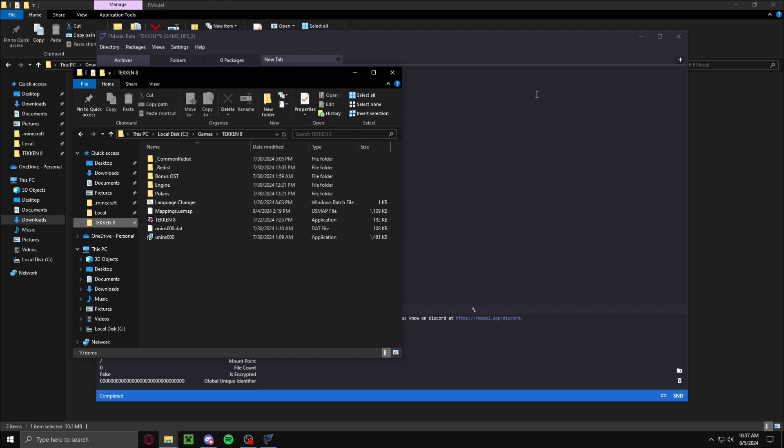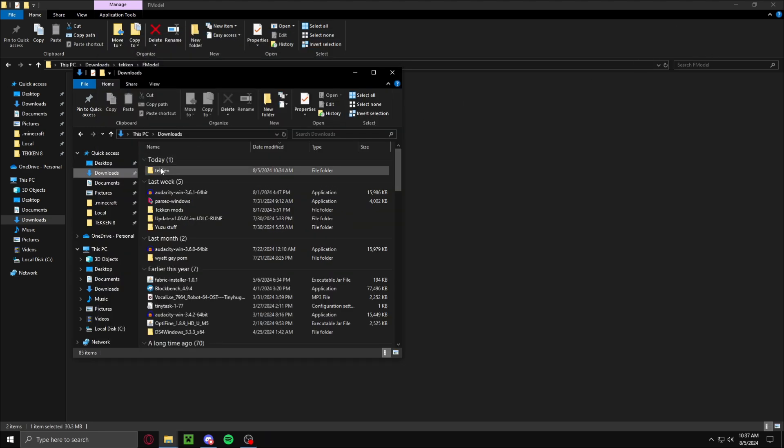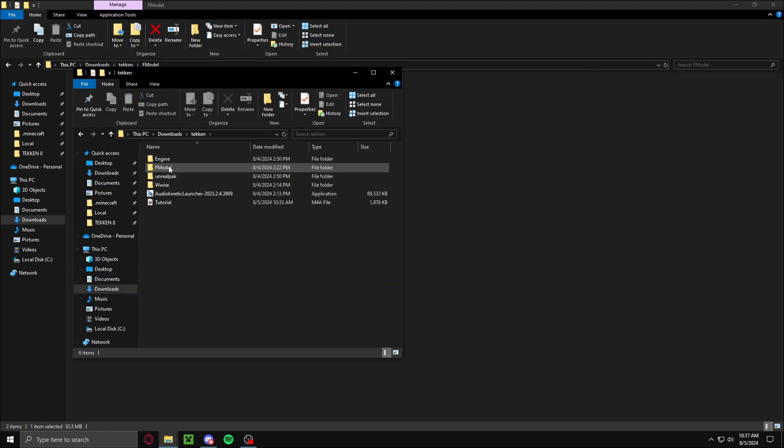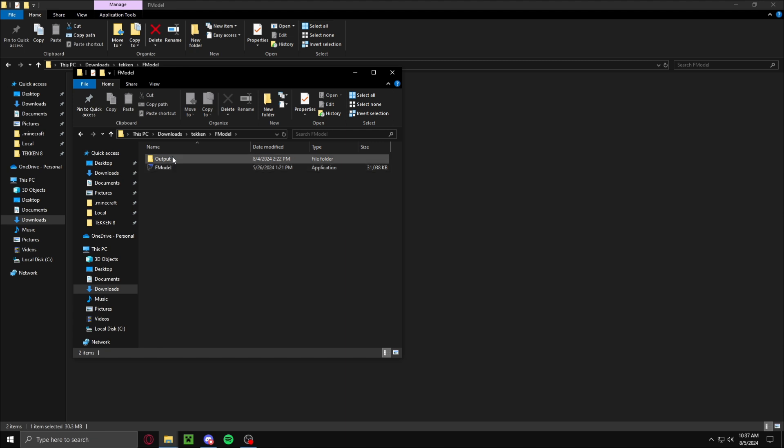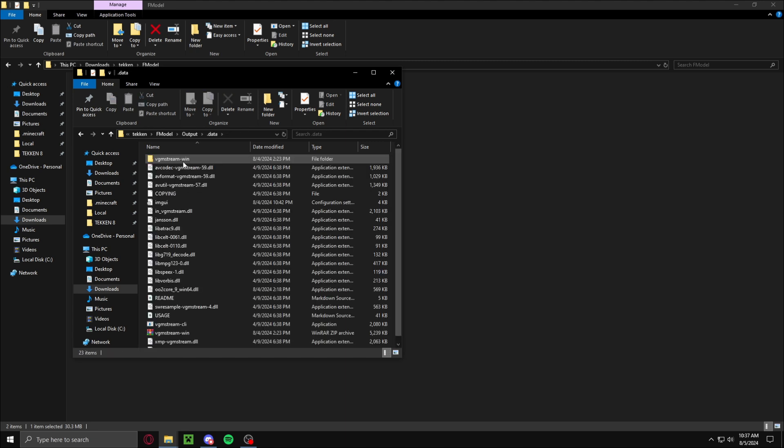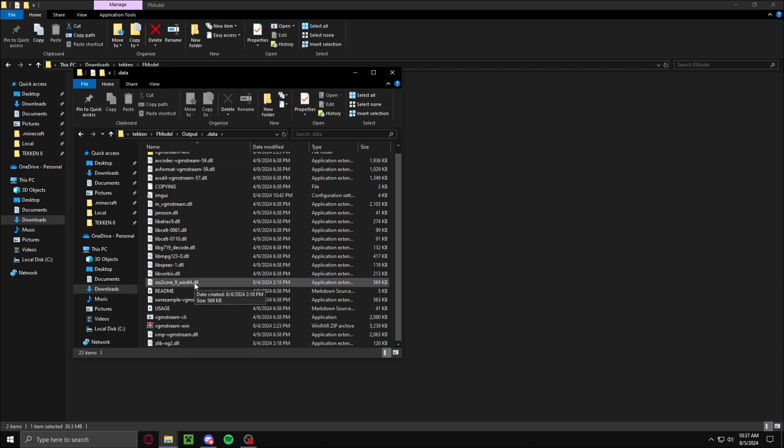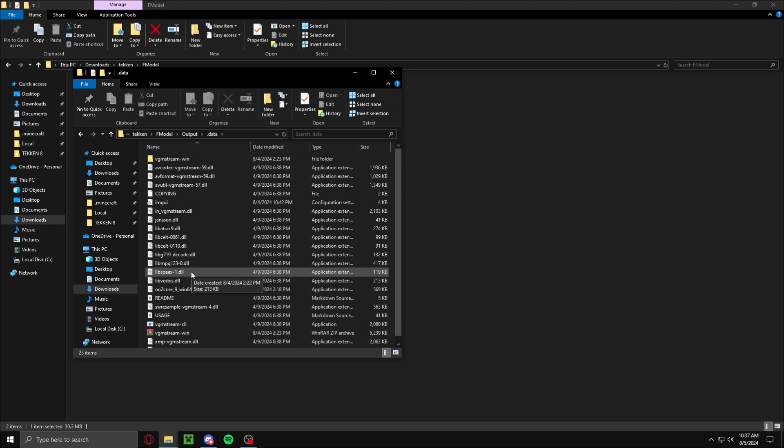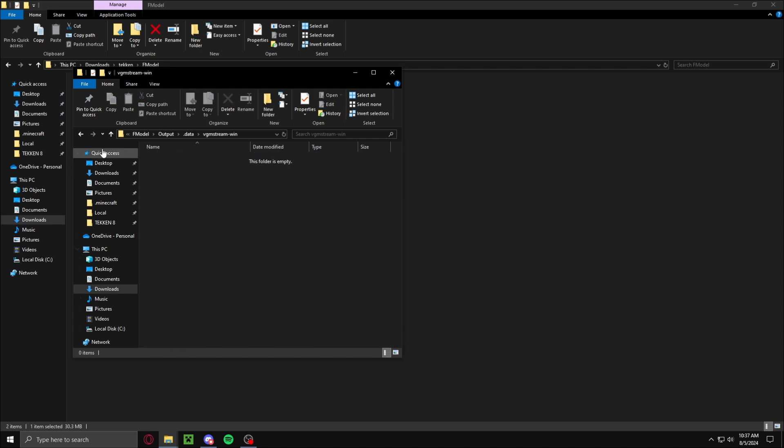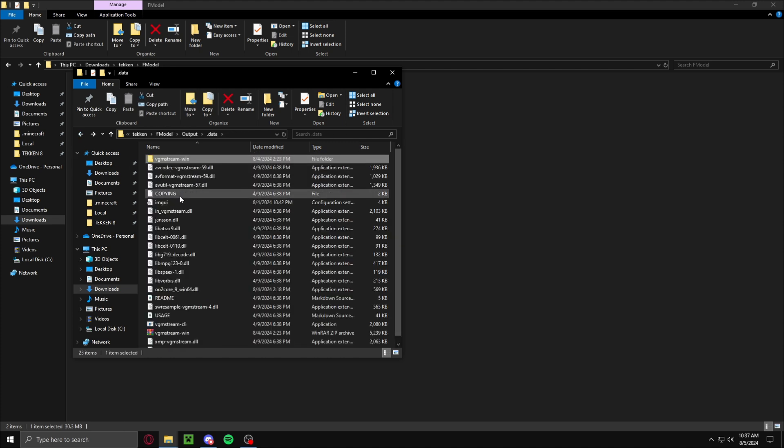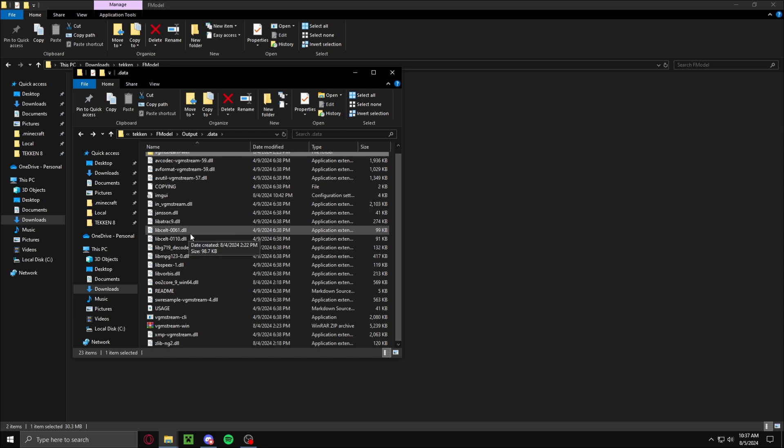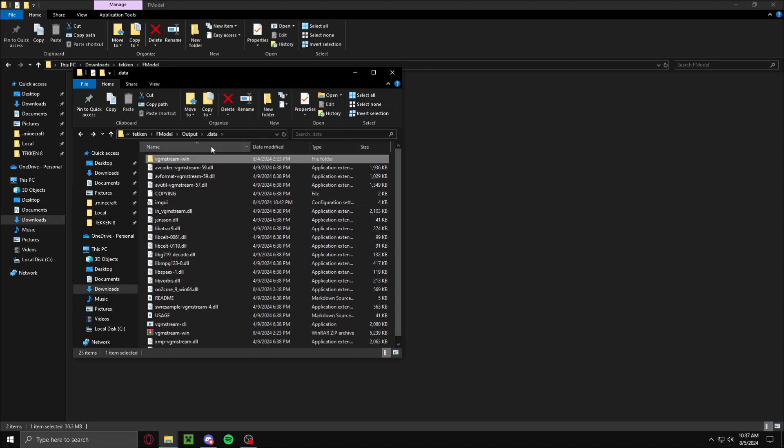Now, what you want to do is exit out of F-Model, and then go back, go into the F-Model folder, go to Output, Data, and then you will see VGStream-Win. Then you just want to export that. What worked for me was taking all of the files inside the folder and putting them here, just put them into the data folder.